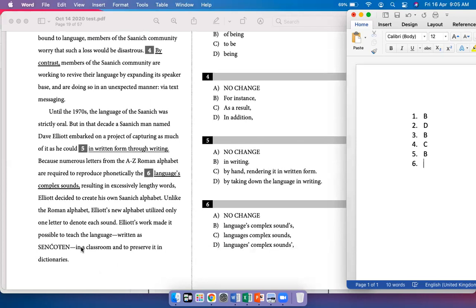Because numerous letters from the A-to-Z Roman alphabet are required to produce phonetically the language's complex sounds, resulting in exceedingly lengthy words, Elliott decided to create his own Saanich alphabet. We're talking about the language's complex sounds — it's one language and it's possessive, so 'language apostrophe S' is correct. And 'sounds' is not possessive, so it's just sounds. The answer is option D, no change.